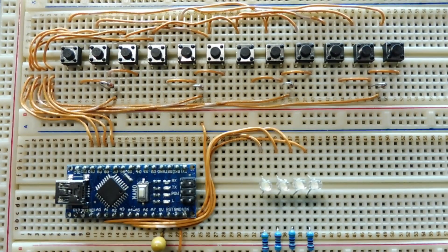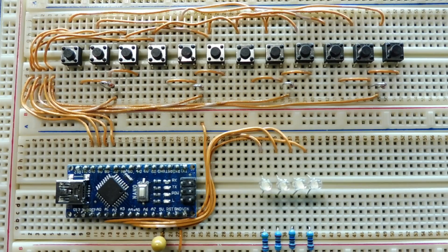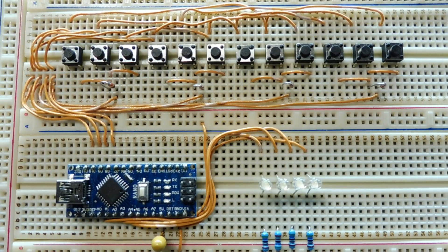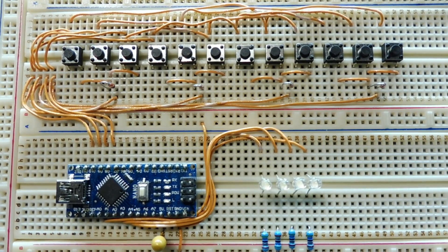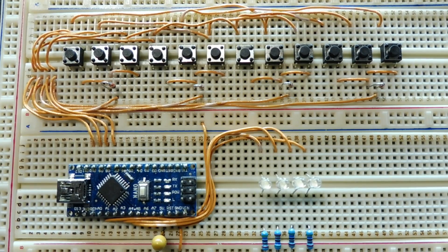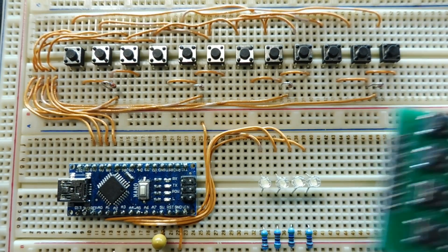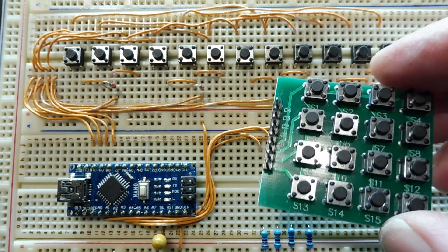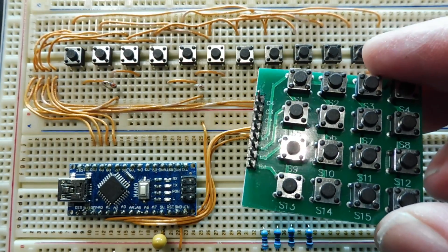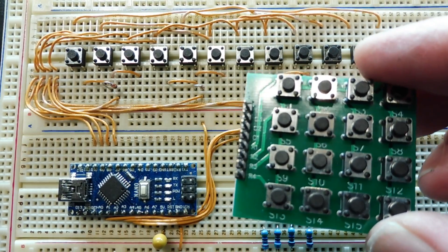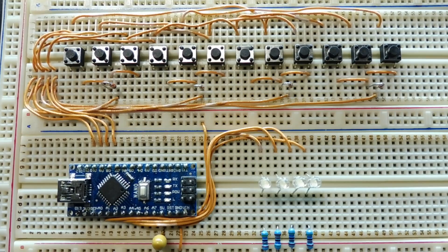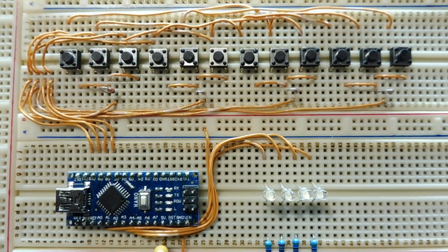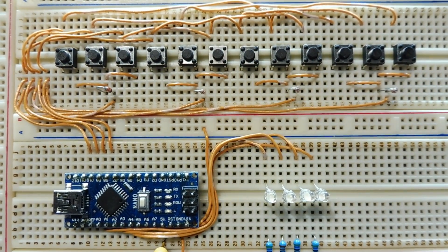Okay, so that's my little tutorial on Charlie plexing. So if you have a project that involves a lot of push-button switches, you could either use a matrix and use the row column way of decoding multiple switches, or you could use Charlie plexing, like I've demonstrated in this video.